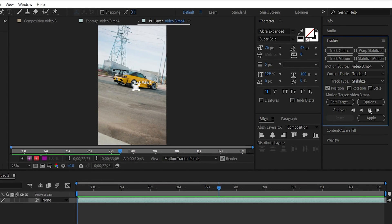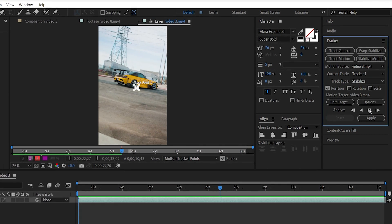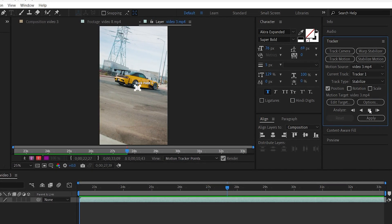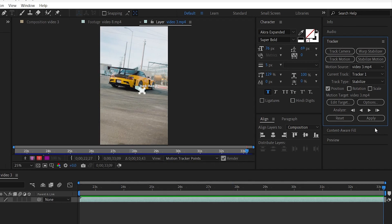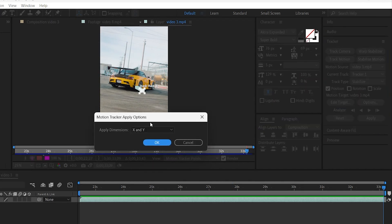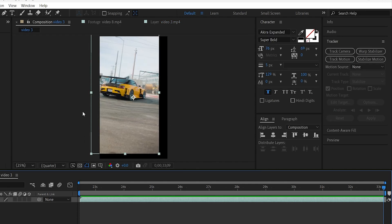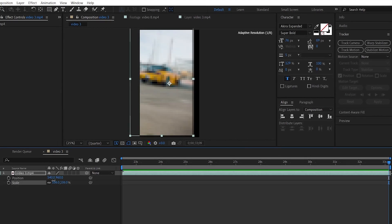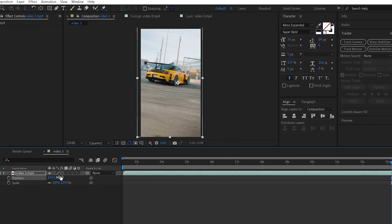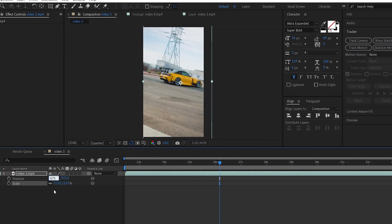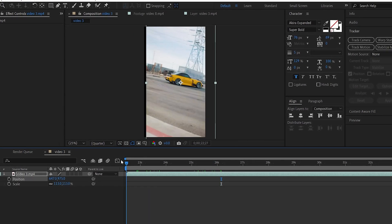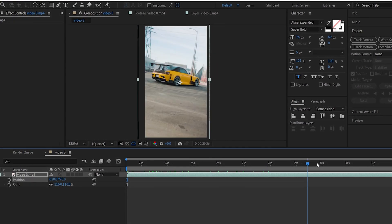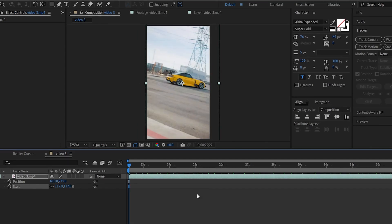If you want to use the Warp Stabilizer, you can also use Stabilize Motion. If you want to use motion tracking, you can select it and adjust the Dimensions, then click OK. If there are blank spaces, you can adjust the Scale and Position. You can use either Stabilize Motion or Warp Stabilizer.